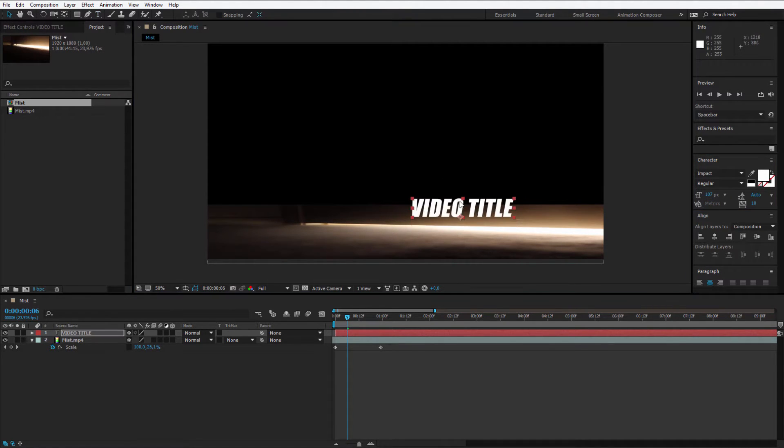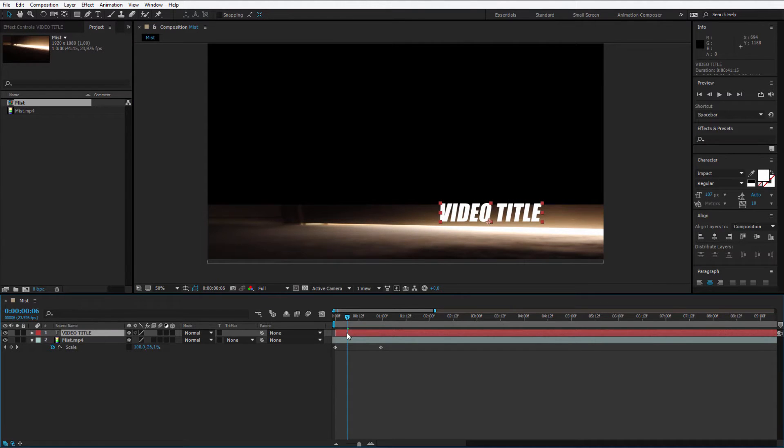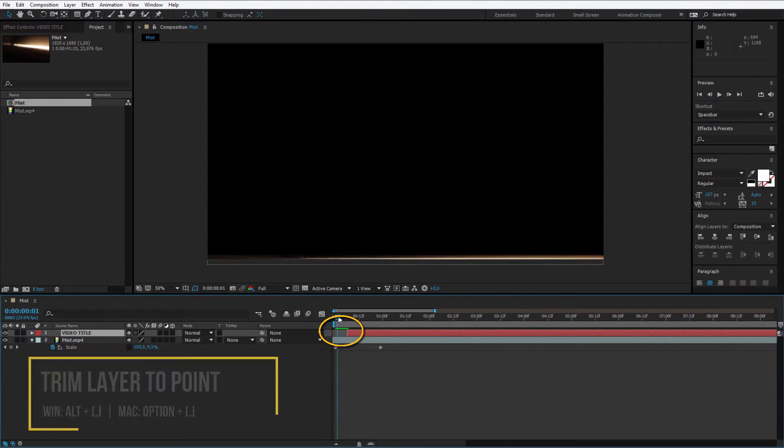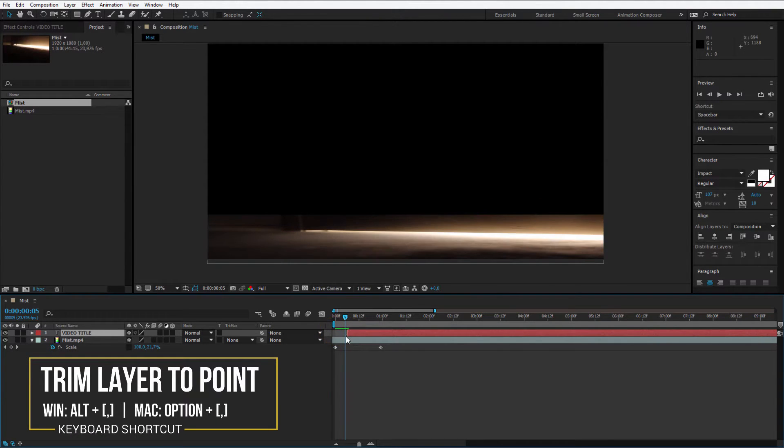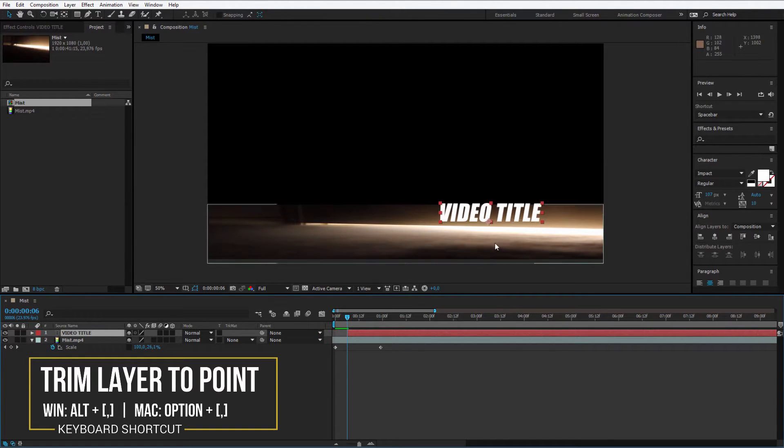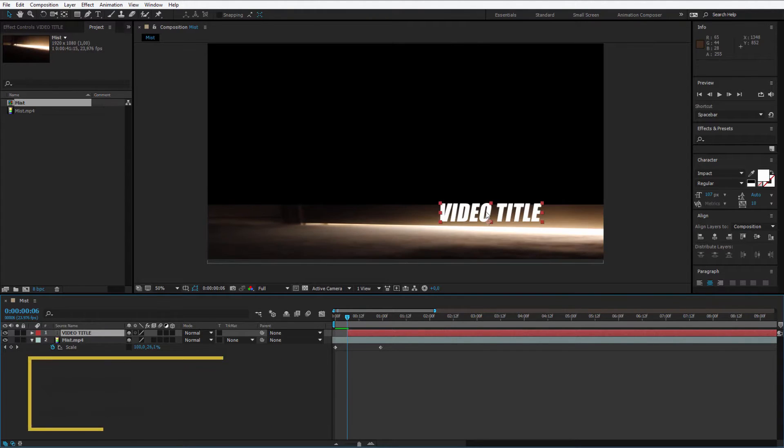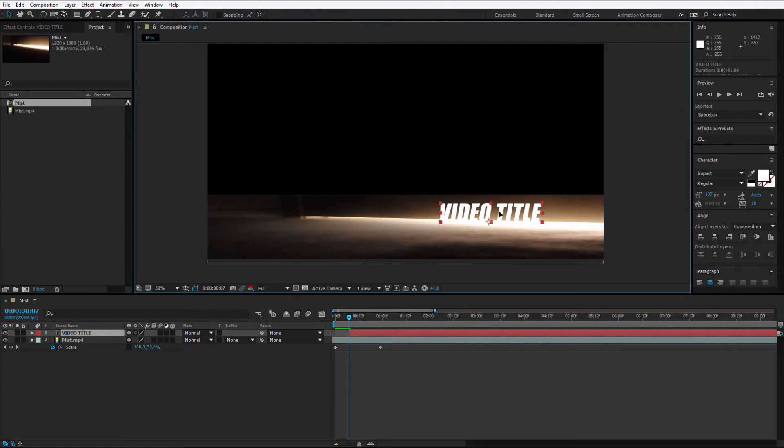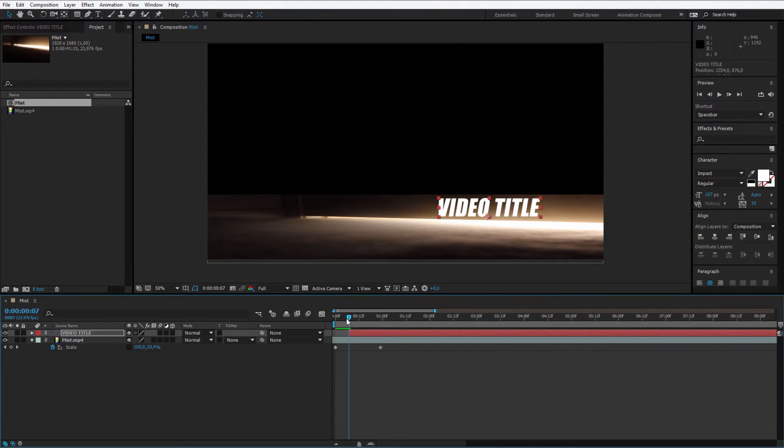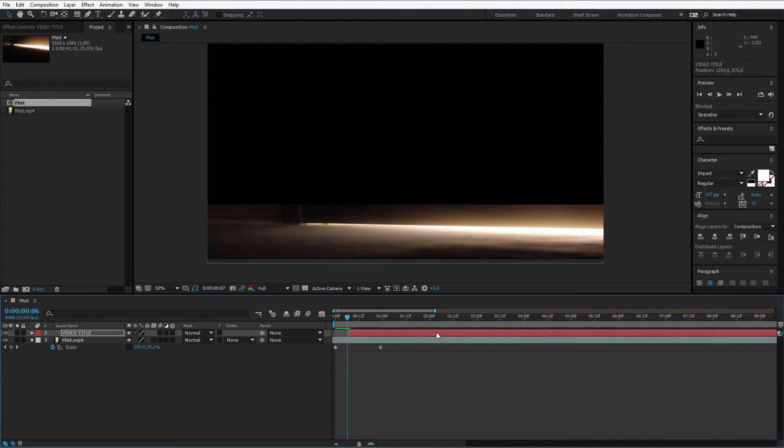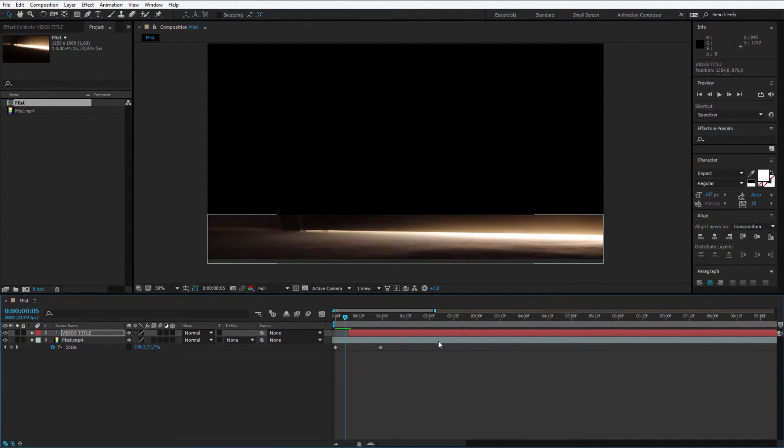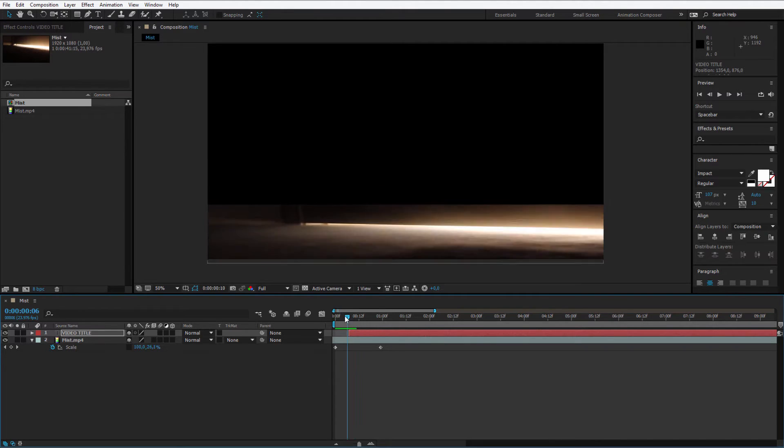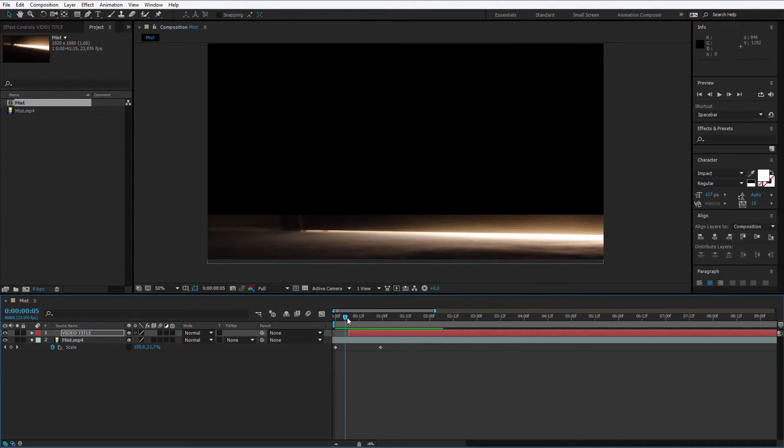I place it at this point, and I cut it down with the Alt and the left bracket key, so it will not be visible before. But once this reveals to this point, it starts to be visible. A bit up with the text, so we have some space here. You don't have to be super precise here.